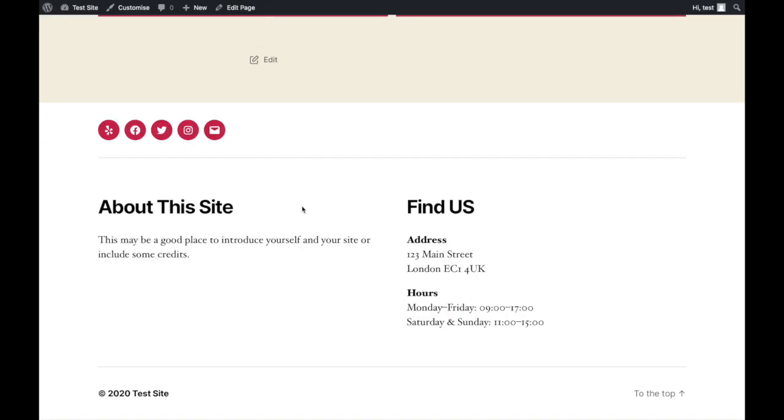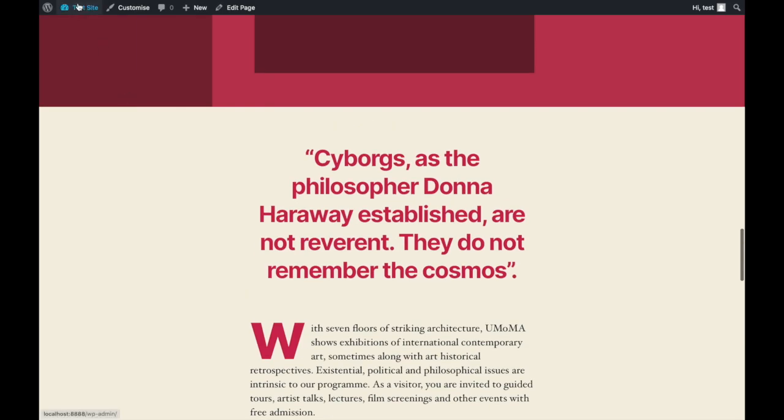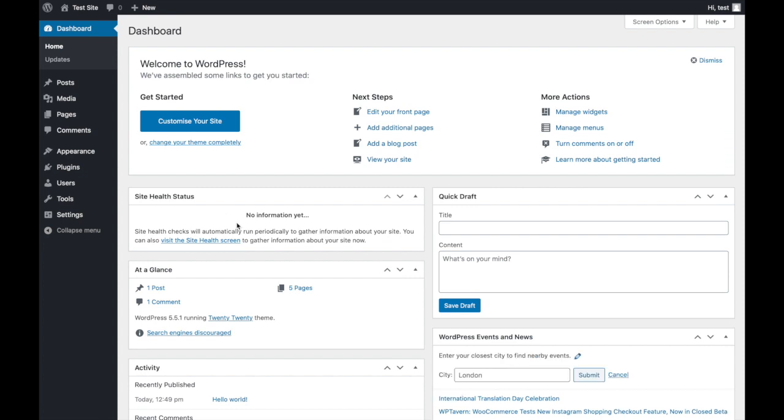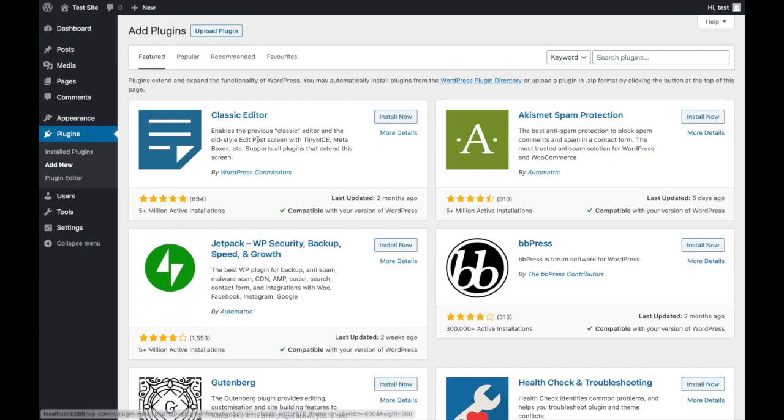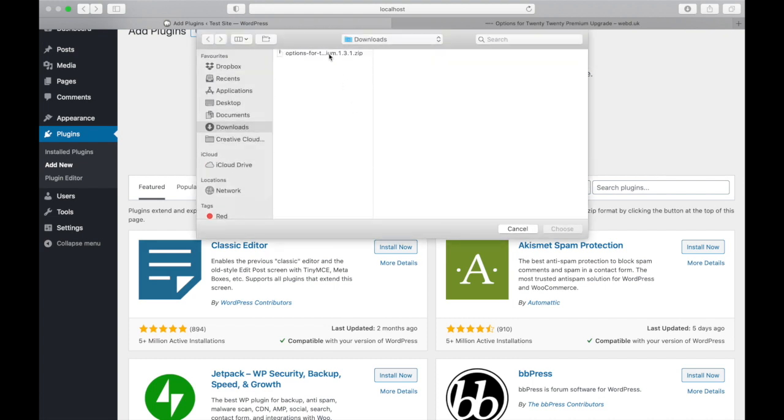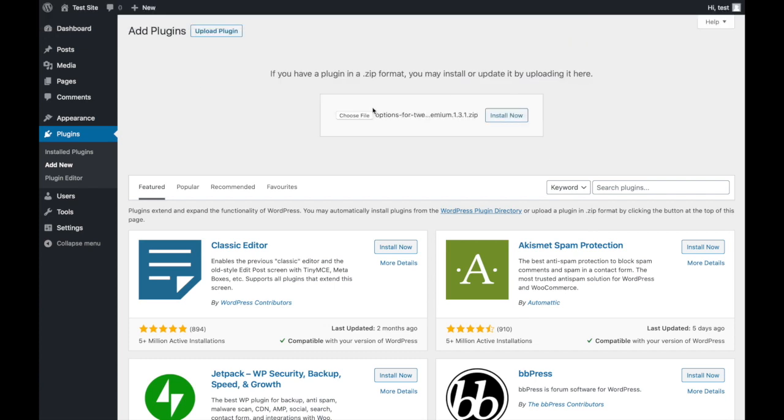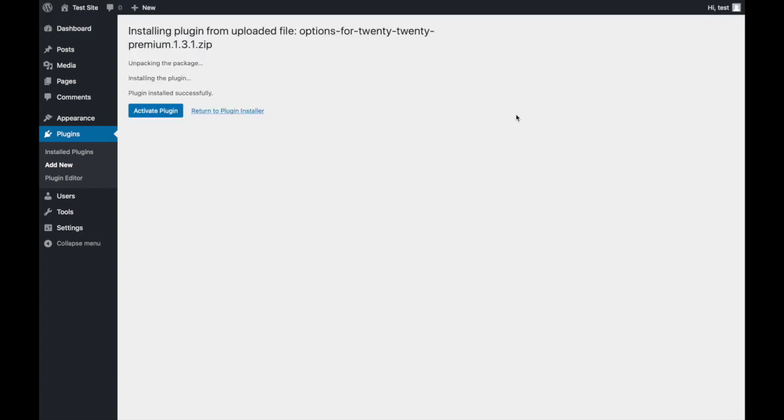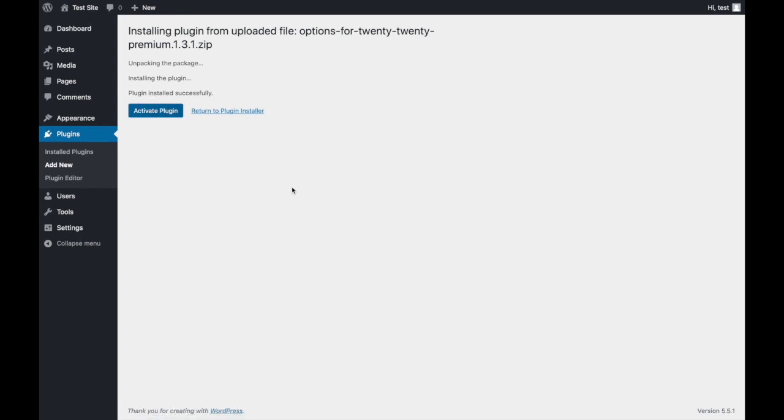Back to the site. You just need to go back to your dashboard, click on Plugins, Add New. This time click on Upload Plugin, choose File, find the file that you've saved before, click on Choose, click on Install Now, and click on Activate Plugin once it's installed.